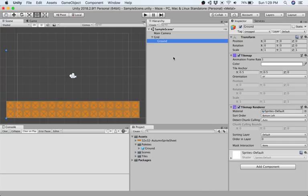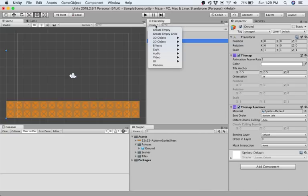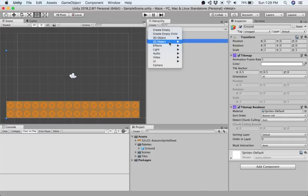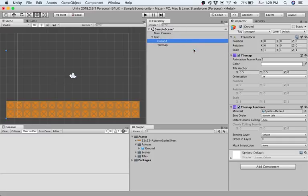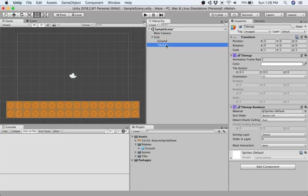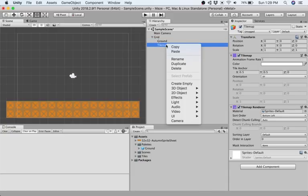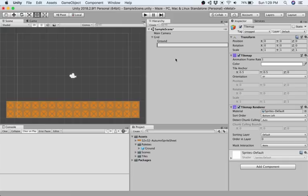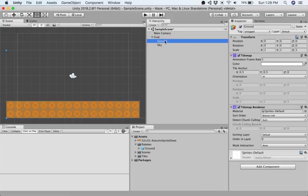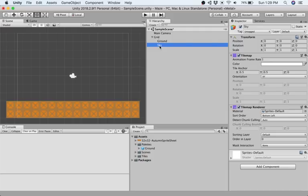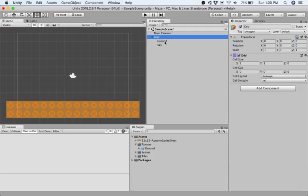Now that we have this, I'm going to create a new tile map. I'm going to create in the hierarchy view 2D object tile map. This added a tile map to the existing grid. This tile map I'm going to rename and call this sky. So we now have ground and sky, which are two different tile maps under the same grid parent.